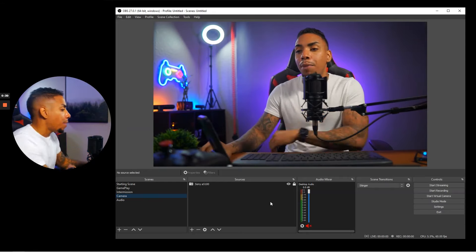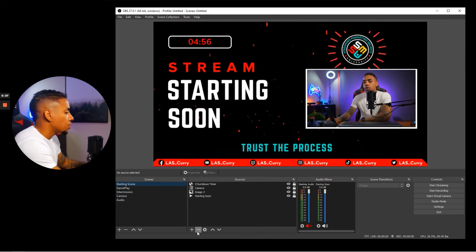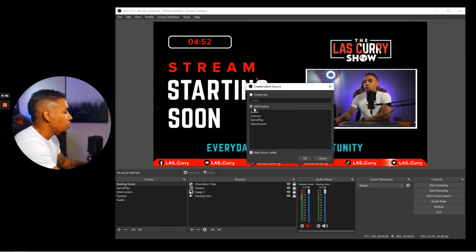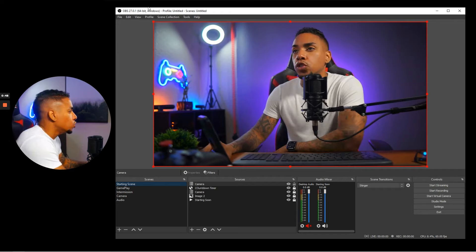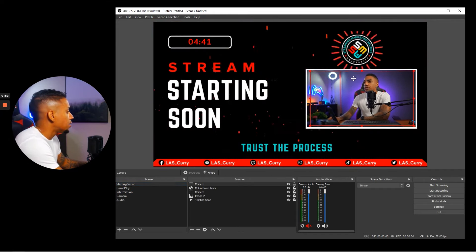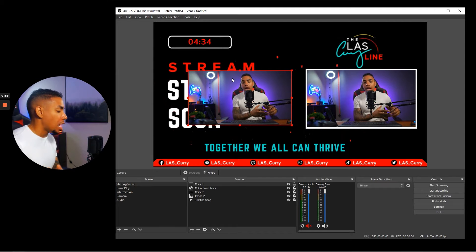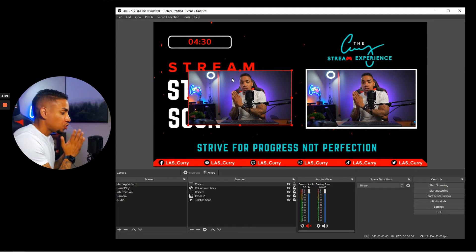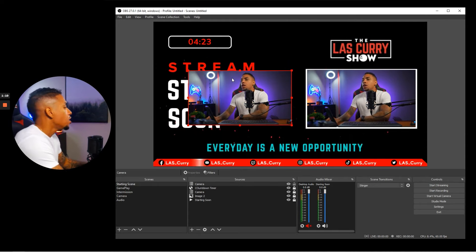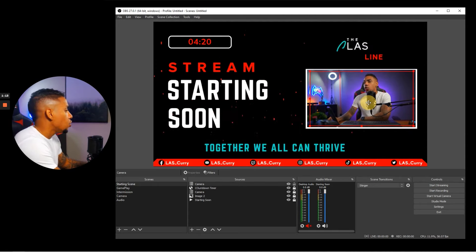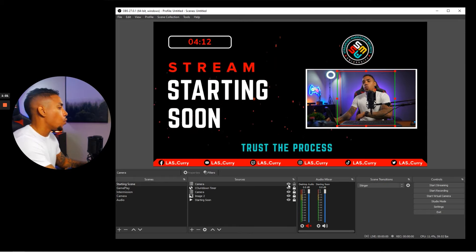Come back to your Starting Soon screen. We're going to add the camera scene we just created — click the plus sign, select the scene option, hit 'add existing,' and select camera. This will bring it up full screen. Drag the corners to size it where you need it. If it doesn't fit, hold the alt key on your keyboard to crop it to the size you want so it fits where you want it to live.